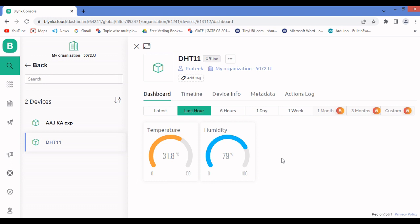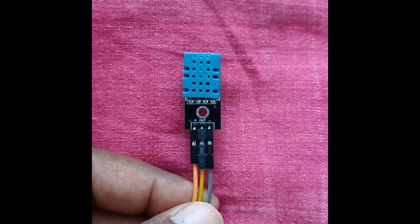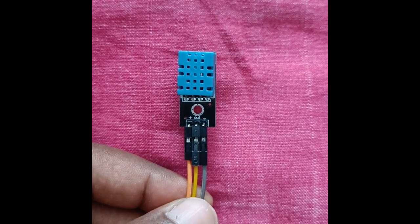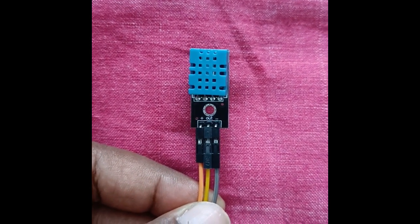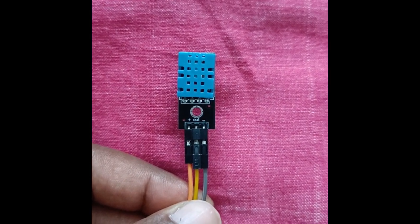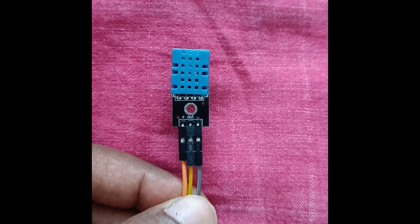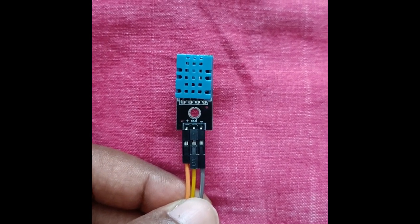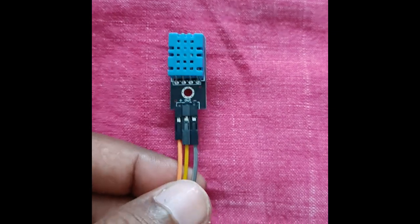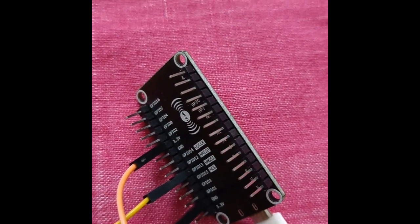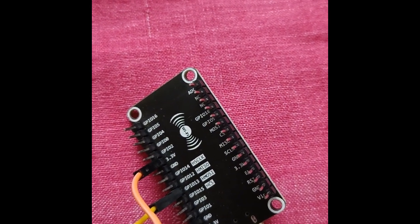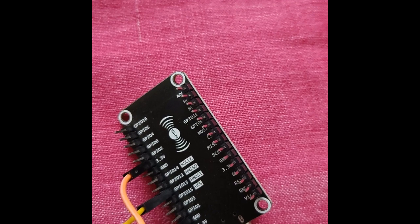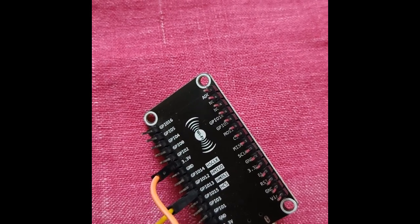Let's look at the hardware. This is the DHT11 sensor — it has plus, out, and minus pins. The plus (orange wire) connects to the 3.3V pin on the NodeMCU board. The out (yellow wire) connects to pin 13, which is D7 on NodeMCU. The minus connects to ground.